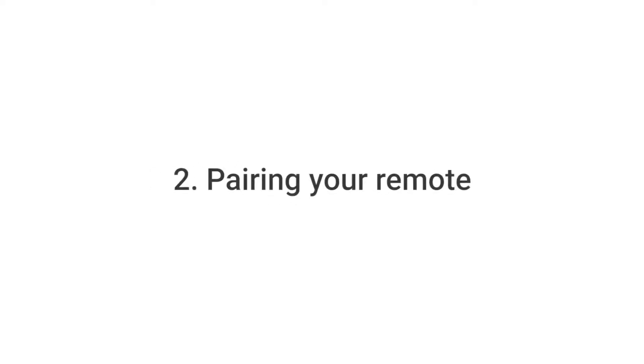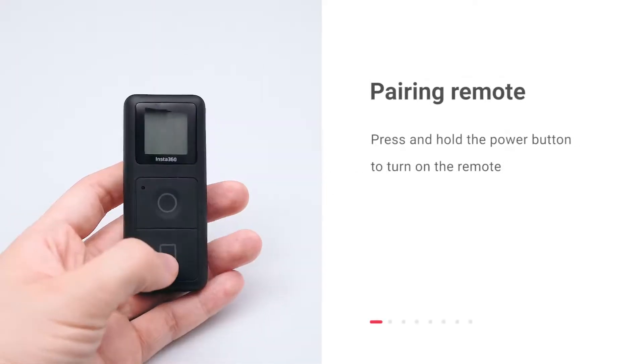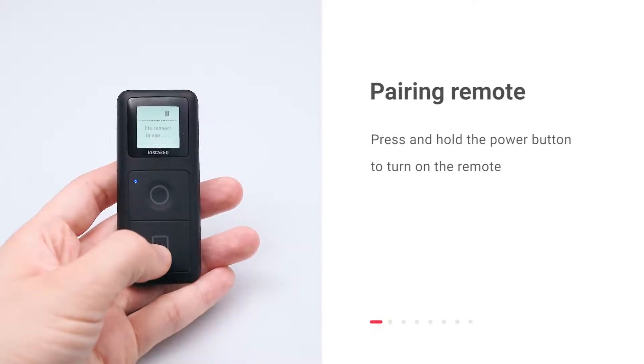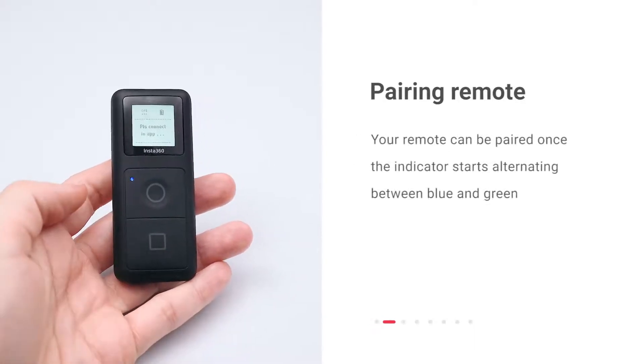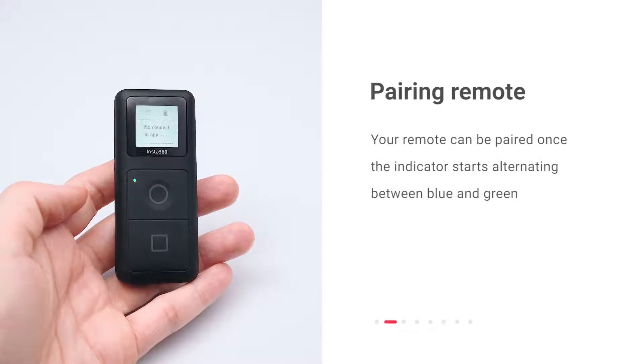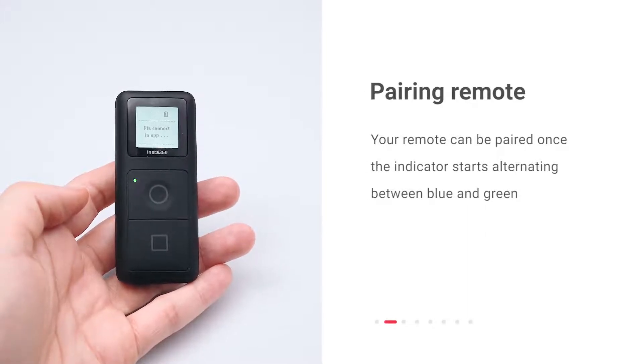Pairing your remote to ONE R. Press and hold the power button to turn on the remote. Your remote can be paired once the indicator starts alternating between blue and green.